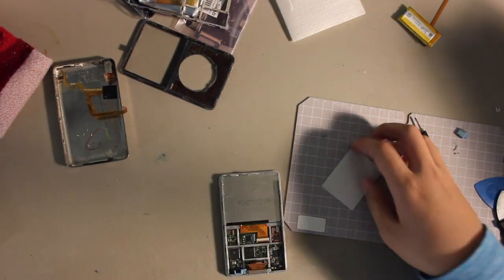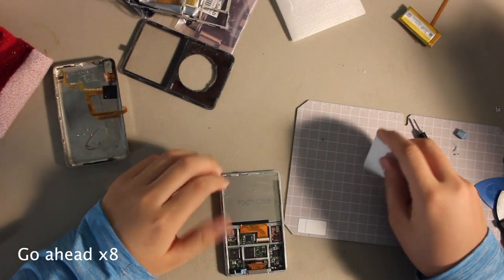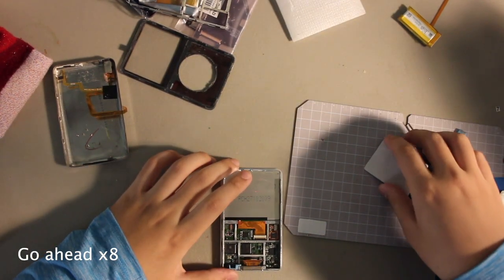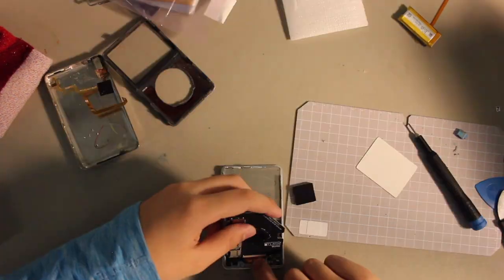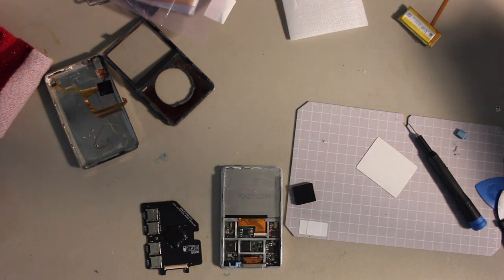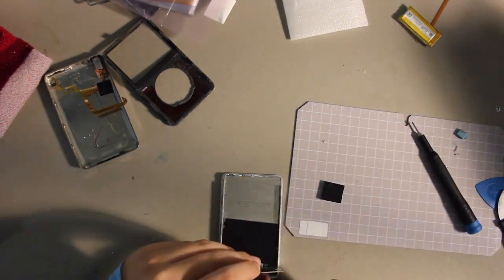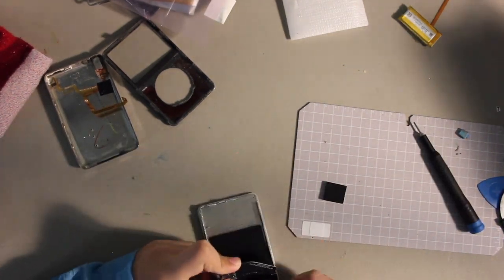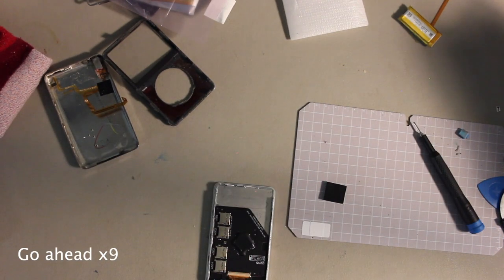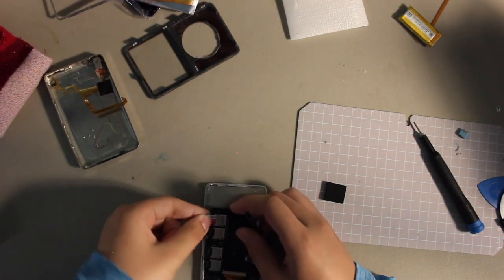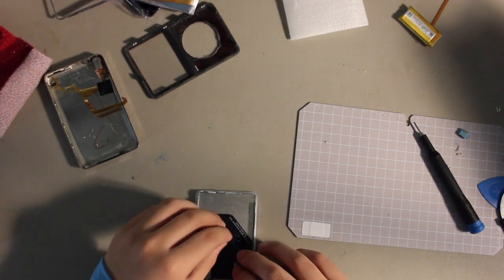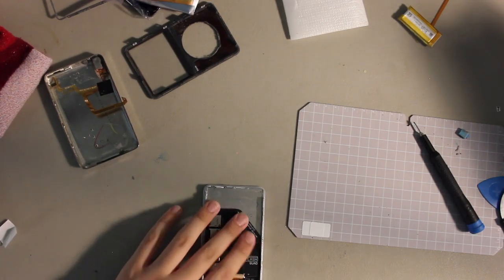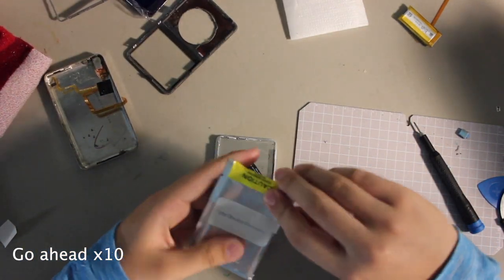Okay, so now we can put in the iFlash. Let's put my SD card inside here. Now we can put this battery on.